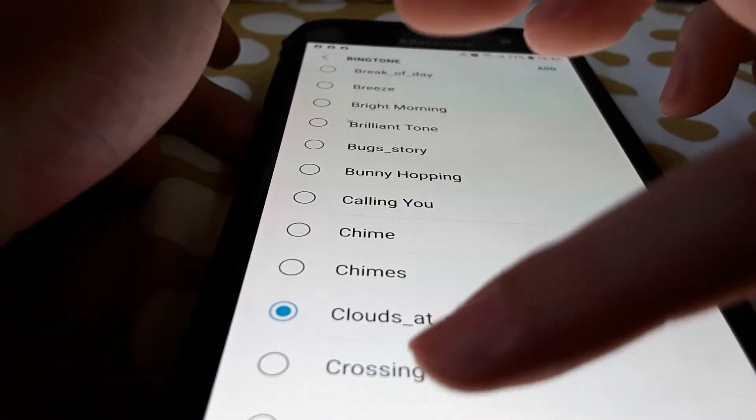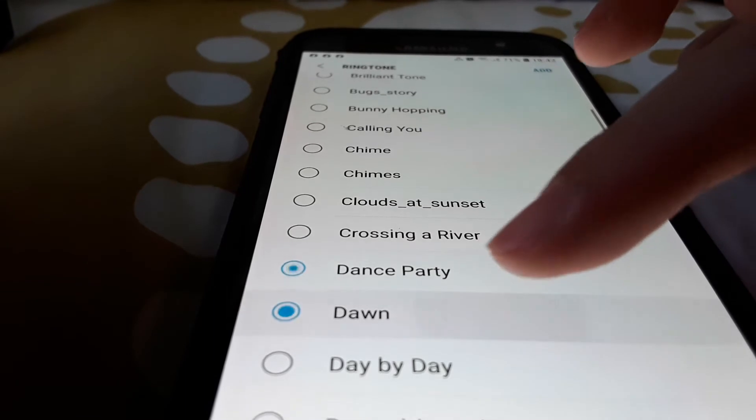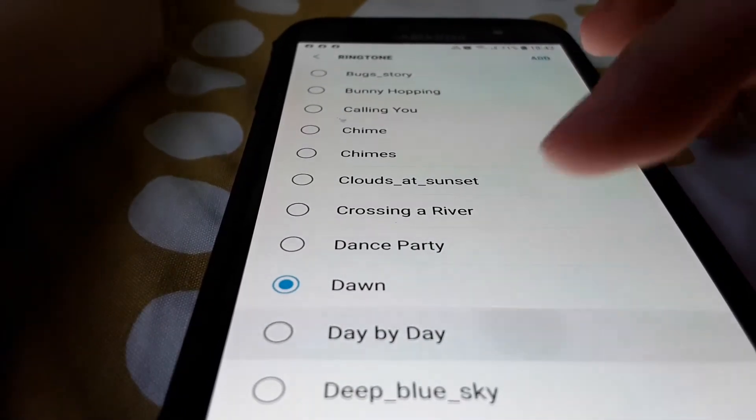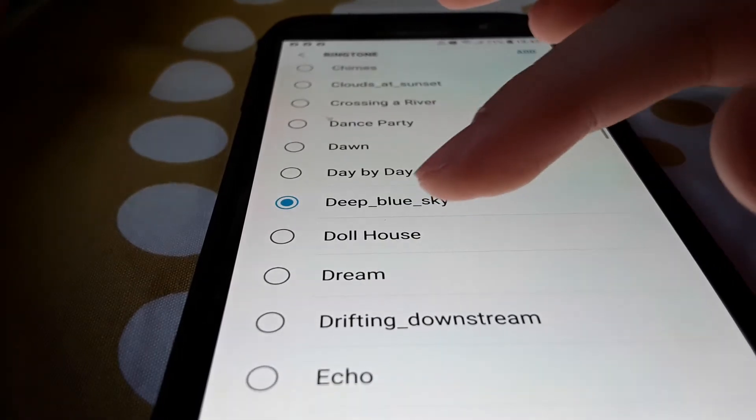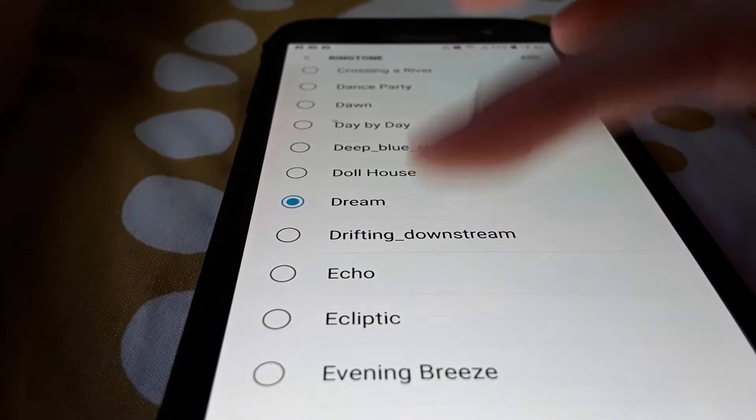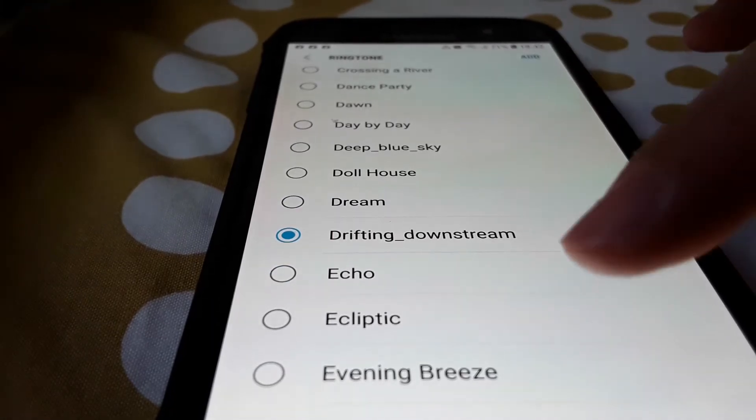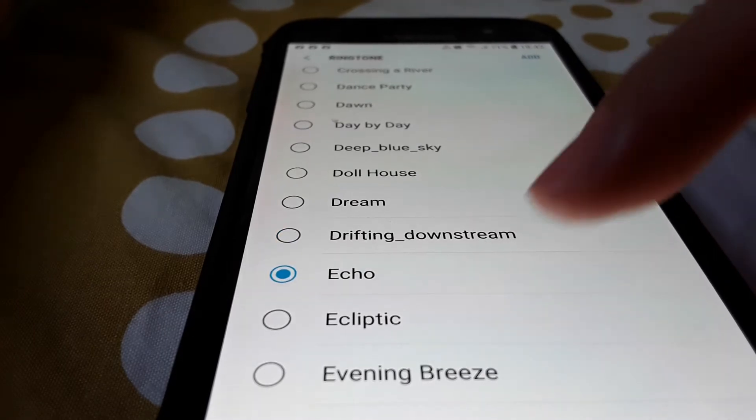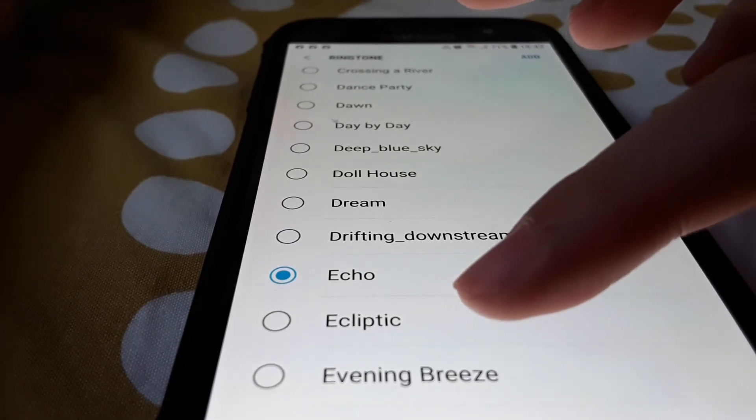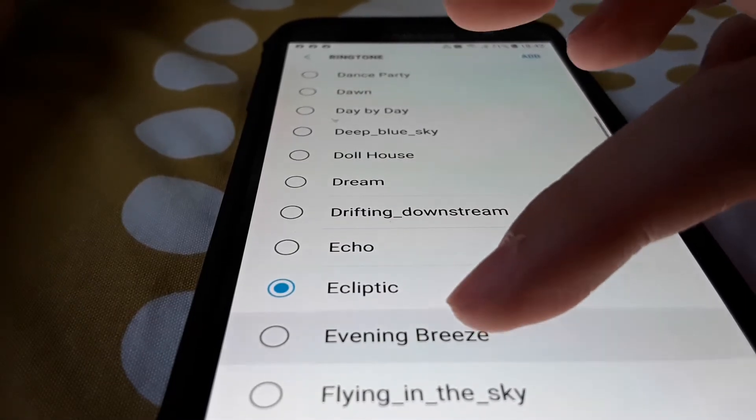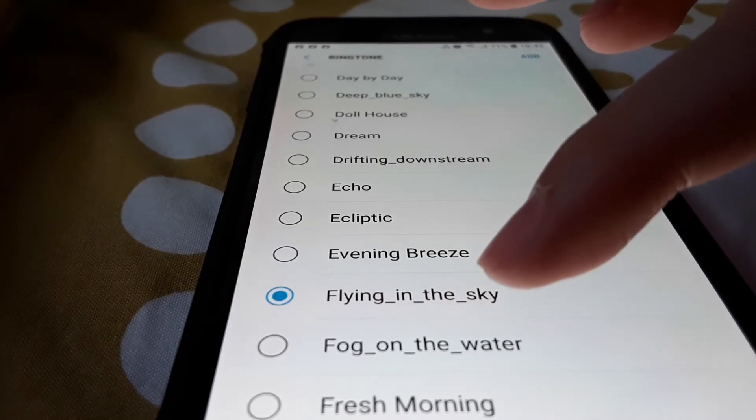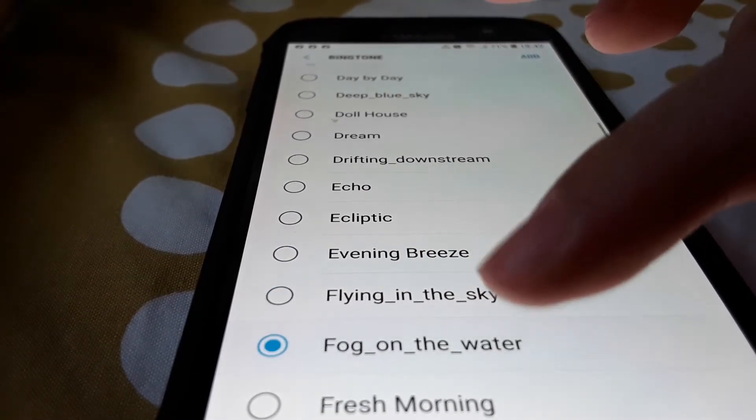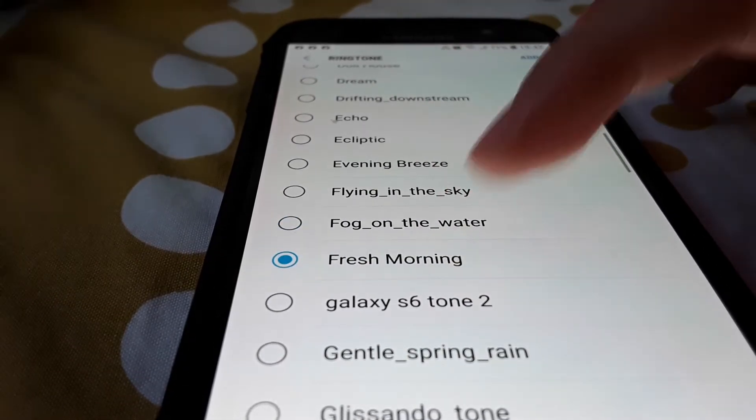Dolls house, dream, drifting, downstream, echo, early peak, evening brass, flying in the sky, fog on water, fresh morning.